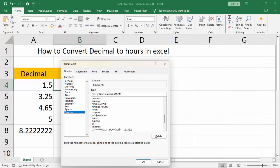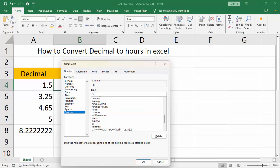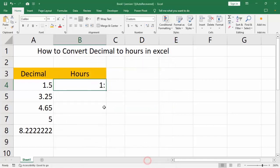Select the hh:mm format, or only hours, then click OK.